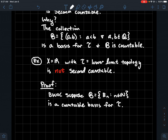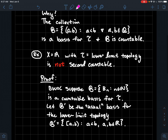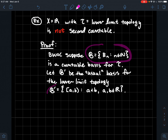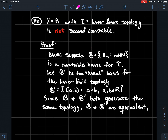I'm going to denote my countable basis by fancy B, and the elements in fancy B are open sets B_n — it's countable because I'm indexing by the natural numbers. Let's let B' be the typical basis for the lower limit topology. B' consists of intervals with a bracket on the left and a parenthesis on the right, meaning we include the left endpoint but exclude the right endpoint, where a and b are any real numbers. This fancy B' is typically what we think of as the building blocks of the lower limit topology. We're going to compare fancy B and fancy B' to get our contradiction, since we're assuming both are bases for the lower limit topology — meaning they generate the same topology, and therefore the two bases are equivalent.